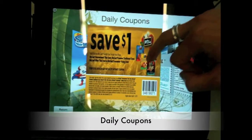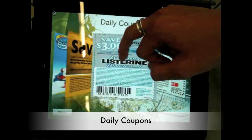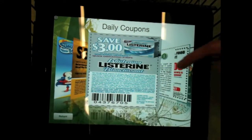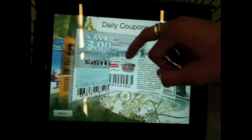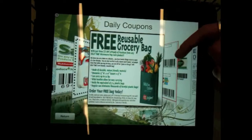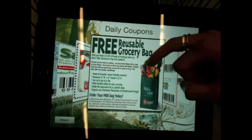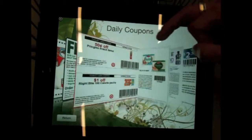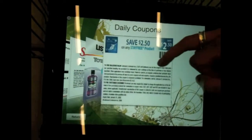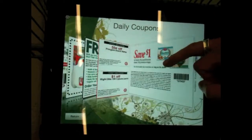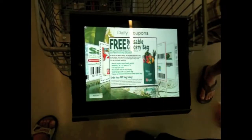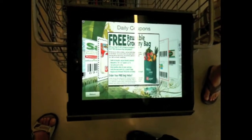Here's the screen for daily coupons. Each of them has a barcode for you to scan when you're checking out the item. These pages can be updated daily or weekly. The return button returns you back to the main menu.